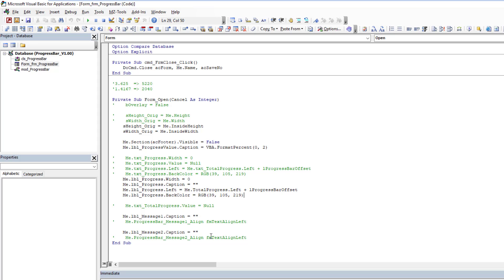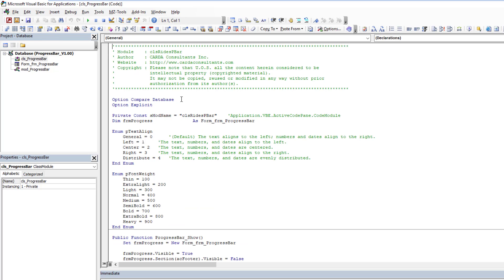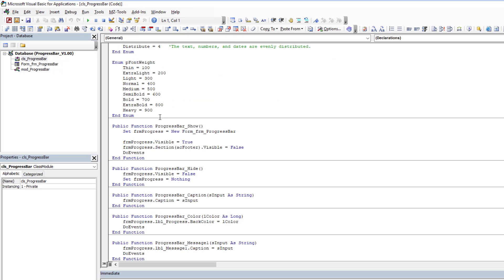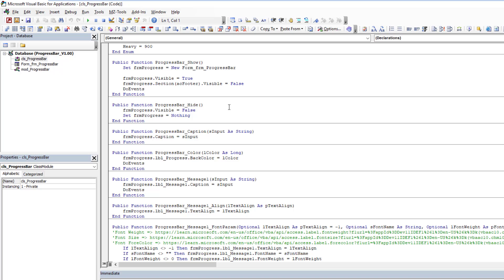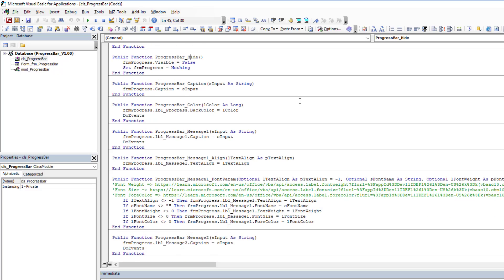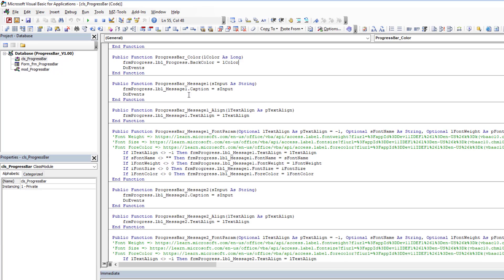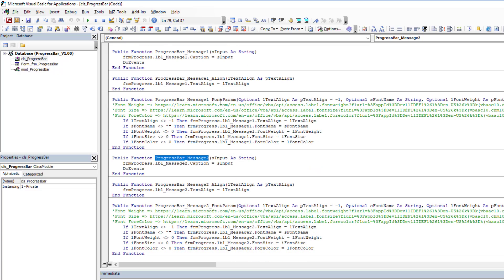Everything happens with the class. The class controls everything. A couple enums, then we've got a series of functions that we can call to control what happens with the progress form. The show and hide are self-explanatory. Progress bar caption to change the caption, the color to change the progress bar color.